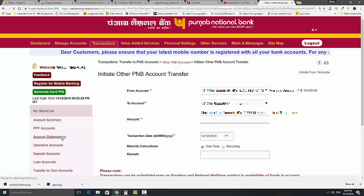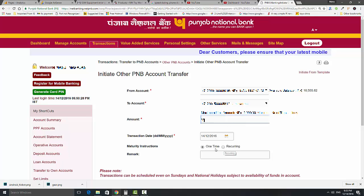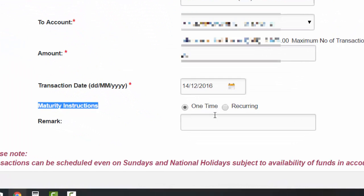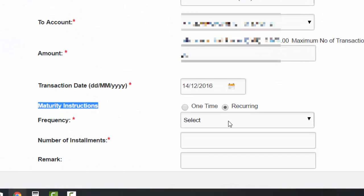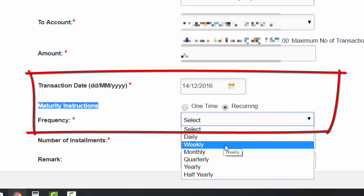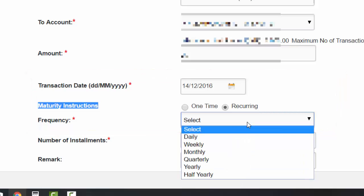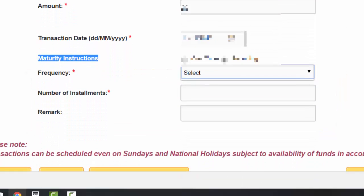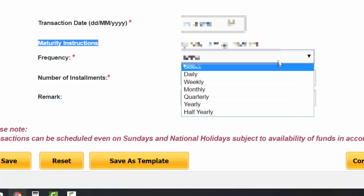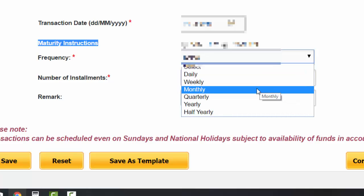Fill the amount. Now see the title: Maturity Instructions. You can set the transaction type to recurring to schedule a transaction. If you want to do multiple transactions, then you can set weekly, monthly, quarterly, yearly, or half yearly.